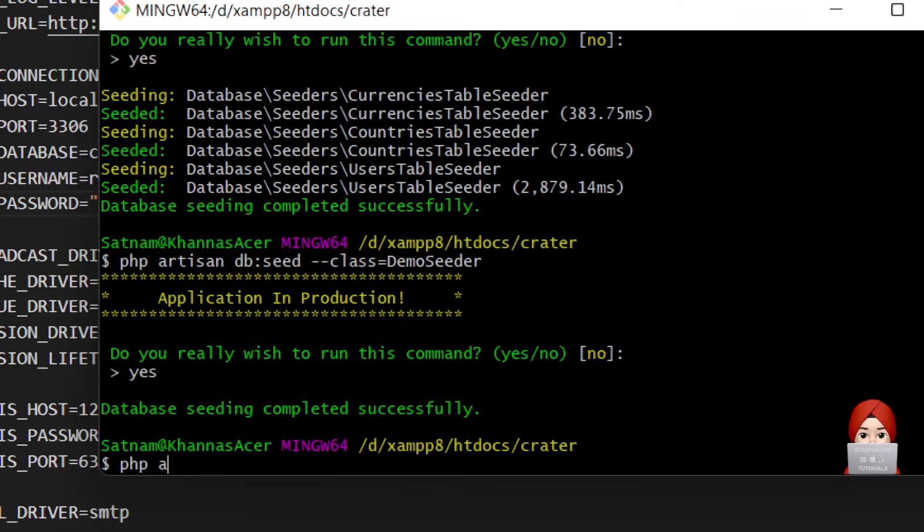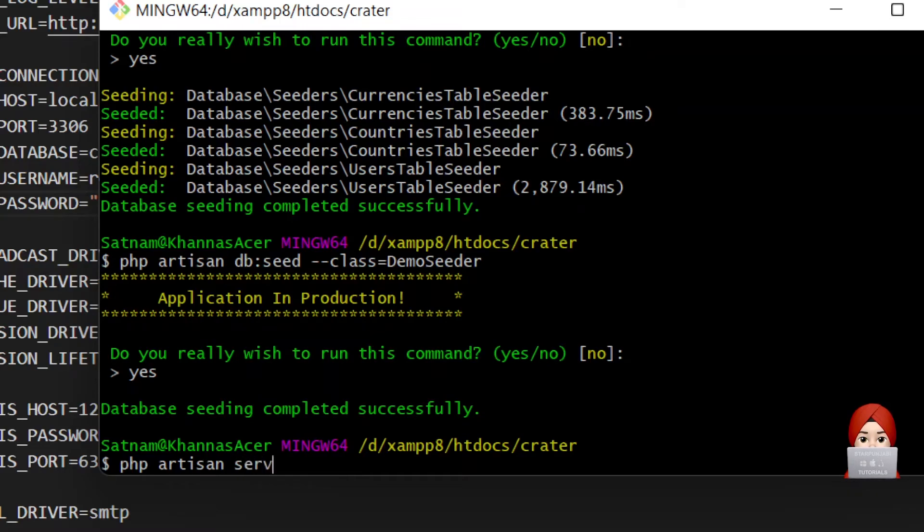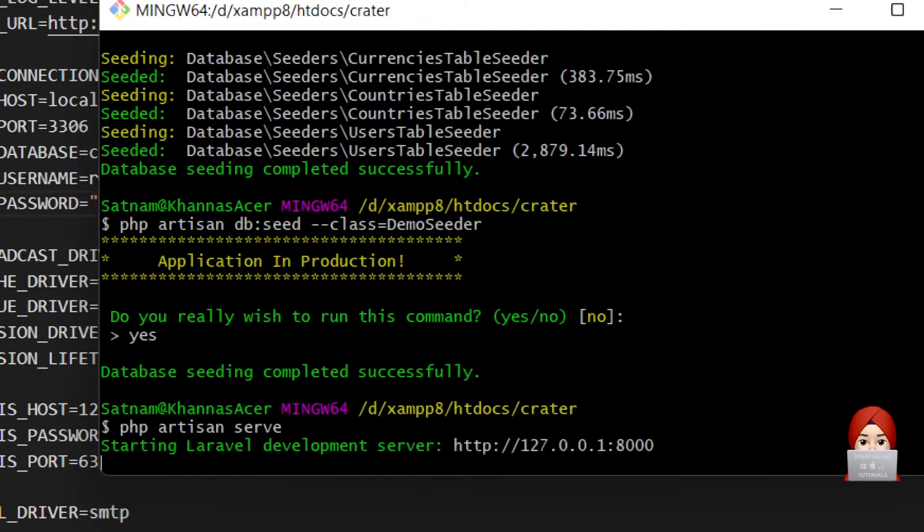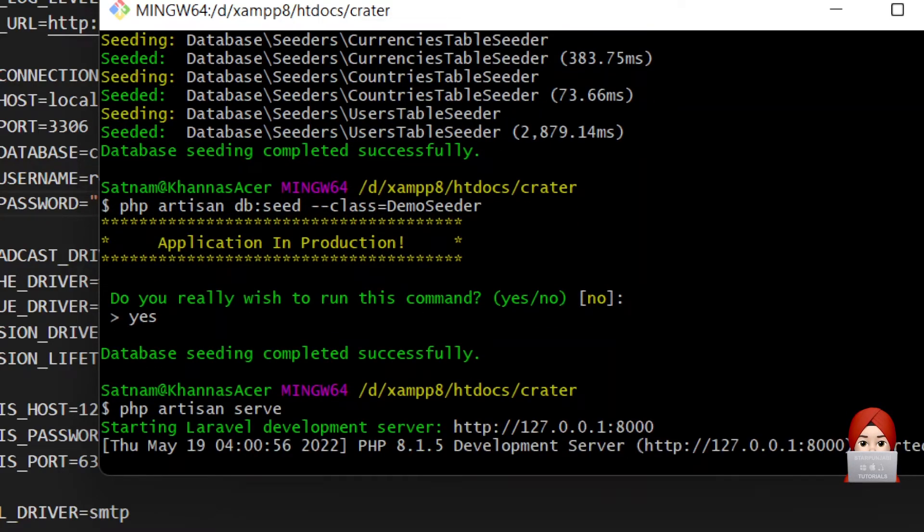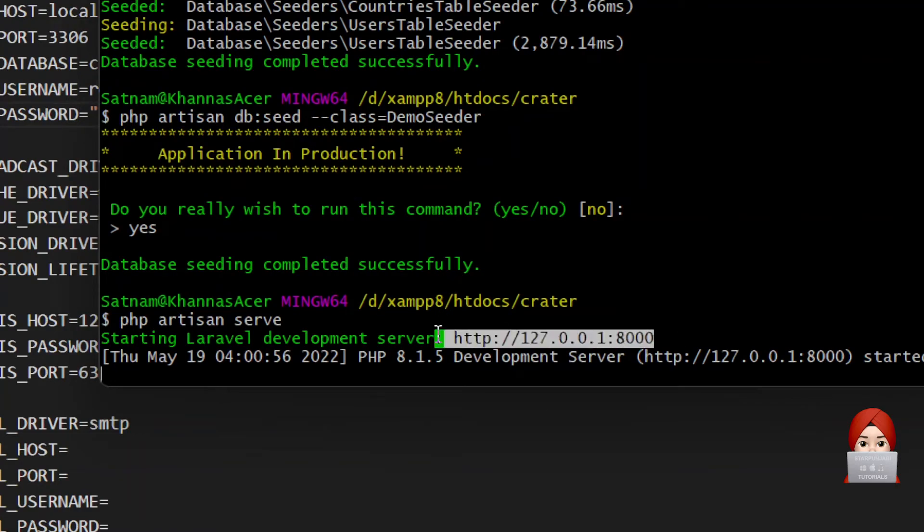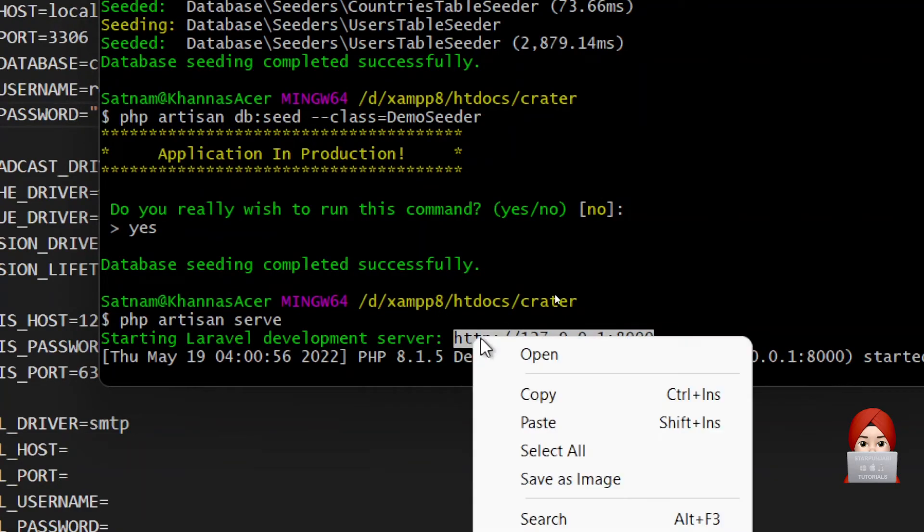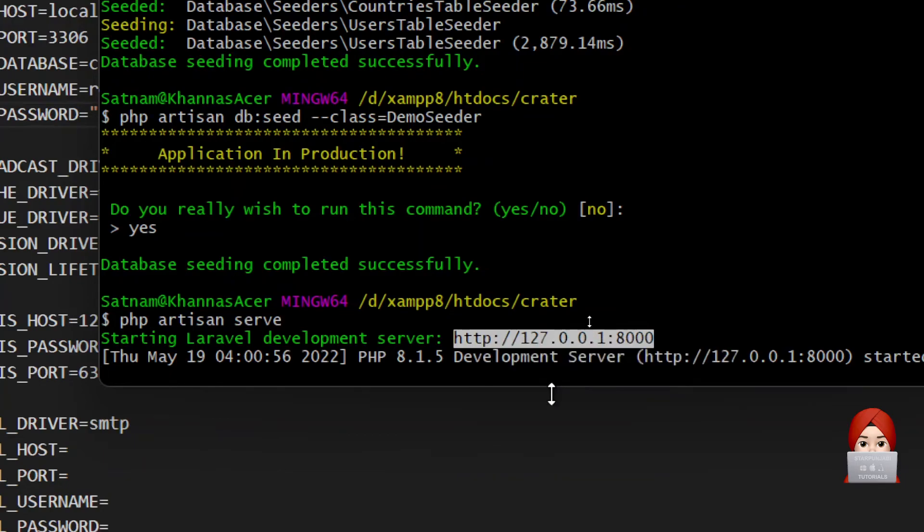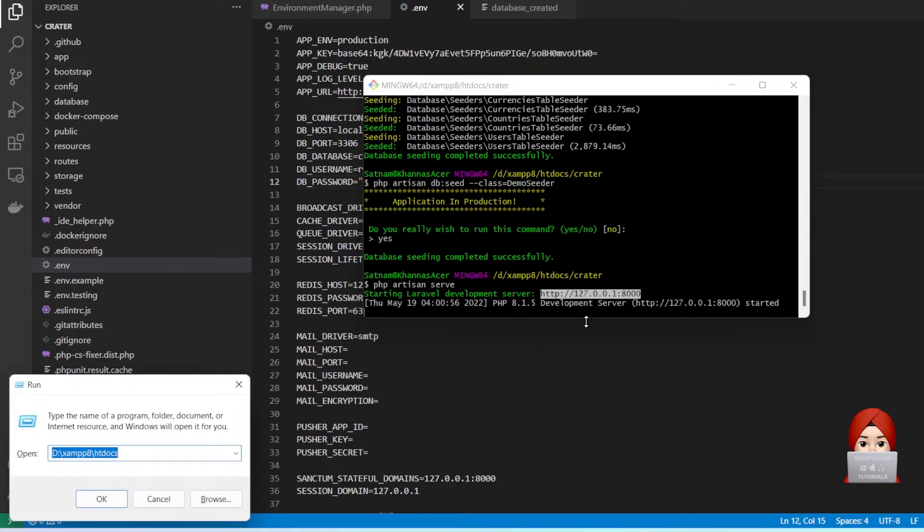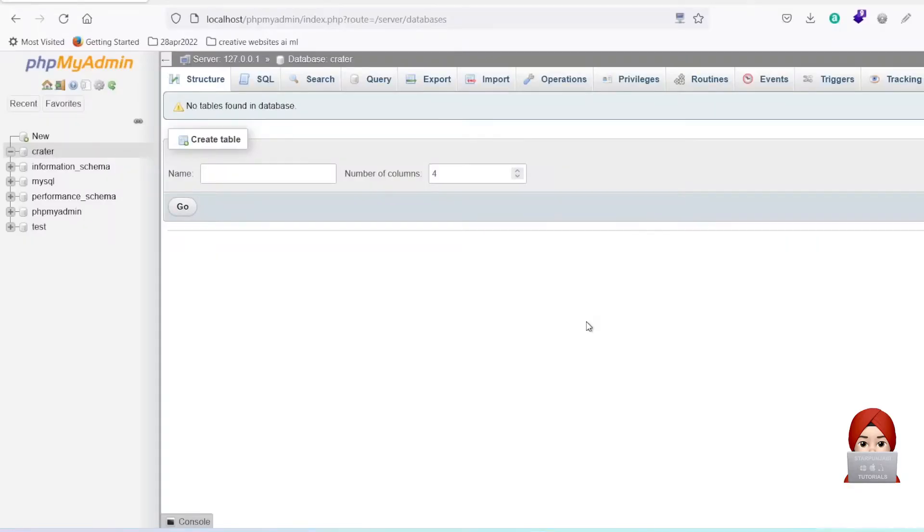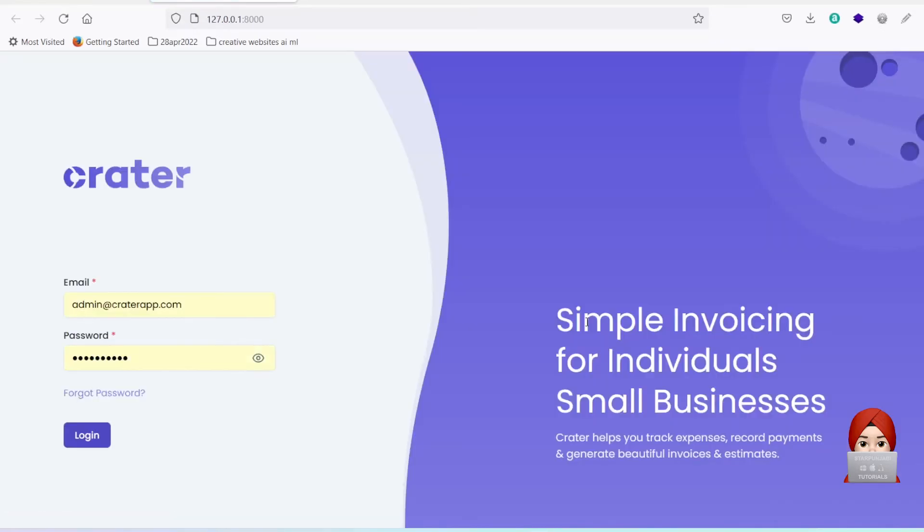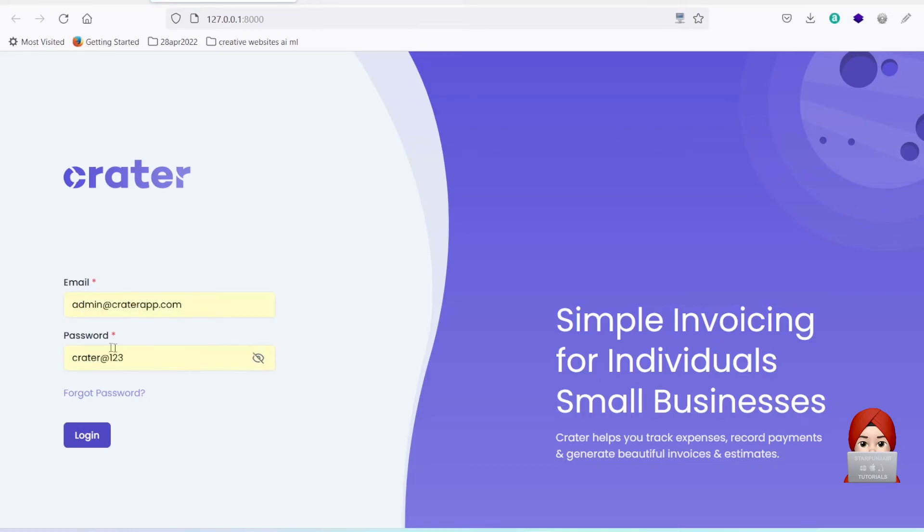Now you can serve your application. Open this URL in browser. It will show login screen without installation steps. Here are the email and password.